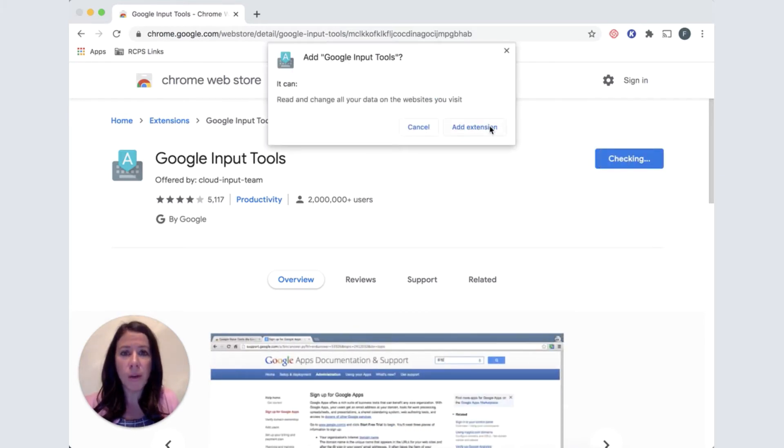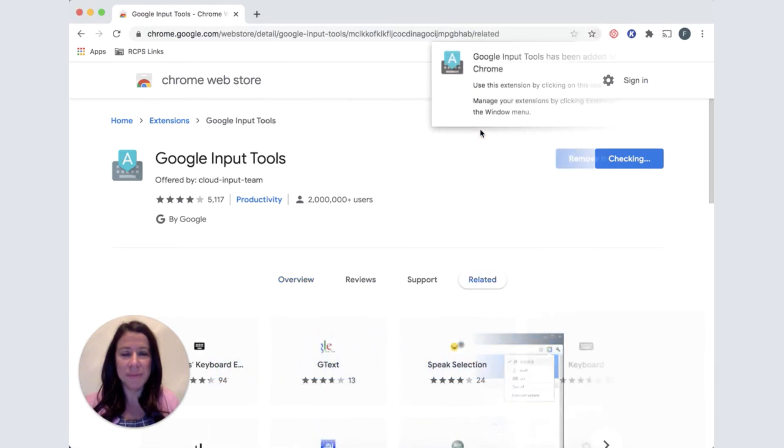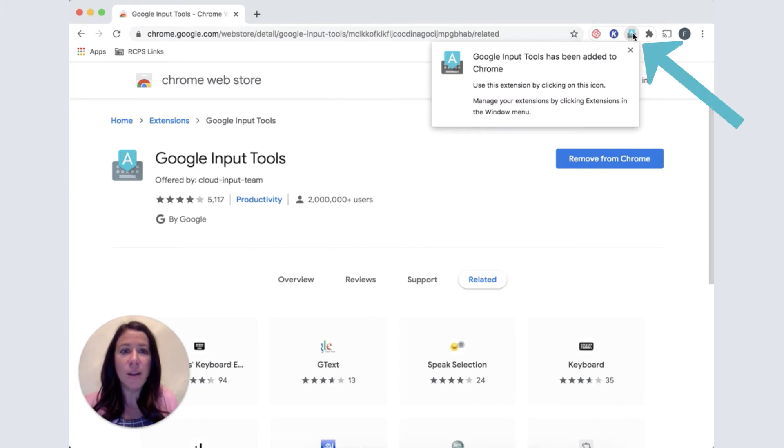A pop-up window will ask for permission and choose Add Extension. It is now available in the top right corner of your Chrome browser, again with this teal tag on top of a keyboard.